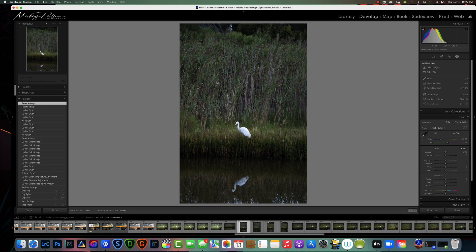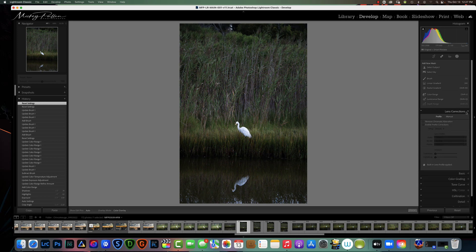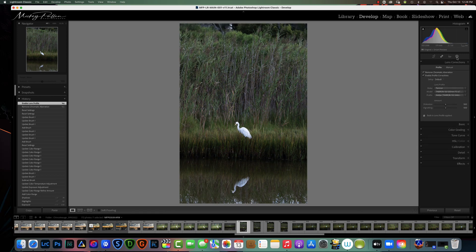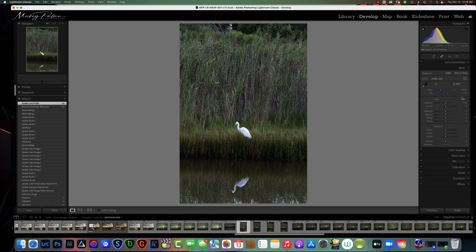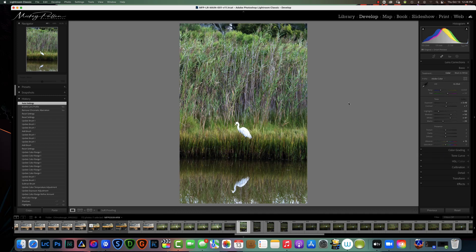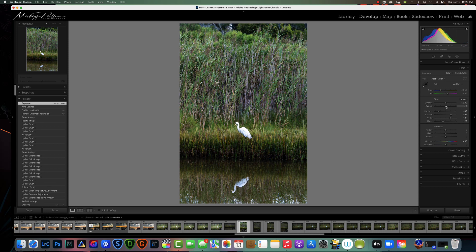Let's jump right in and try this on this picture. The first thing I always do is go to lens corrections — chromatic aberration and lens profile. Then I go to my Basic panel and choose Auto so I can see what Lightroom does to even up the histogram. I think this is a little bright so I'm going to bring the exposure down just a little bit and give it a little contrast.